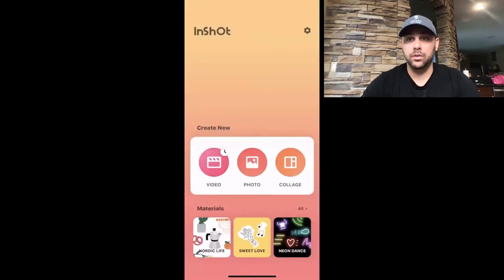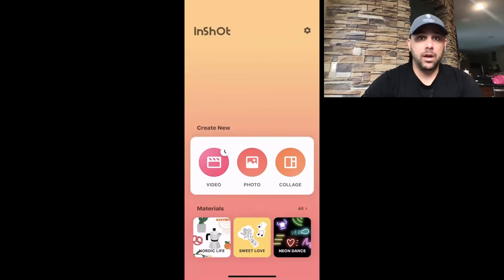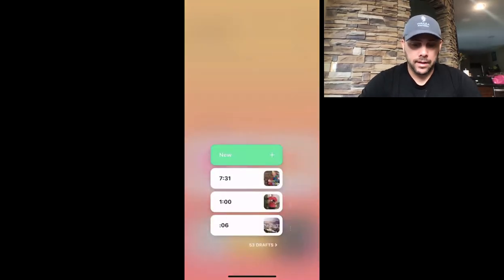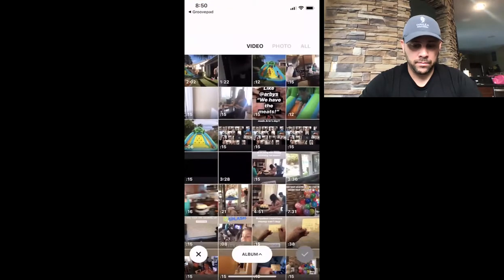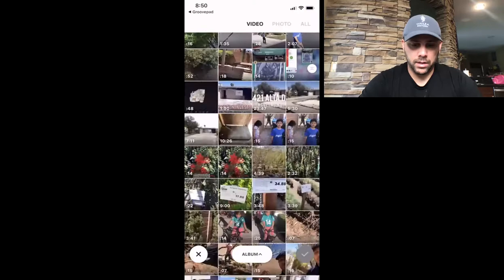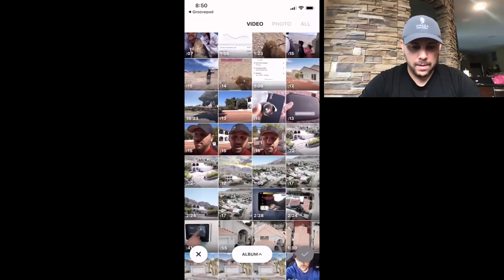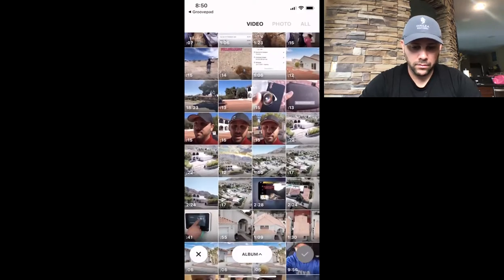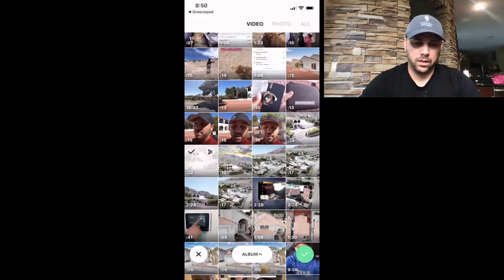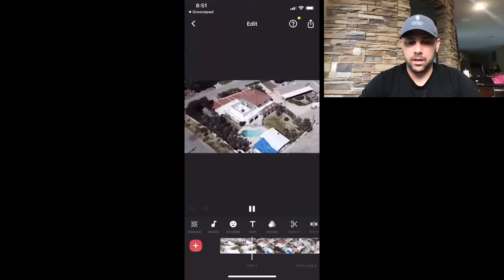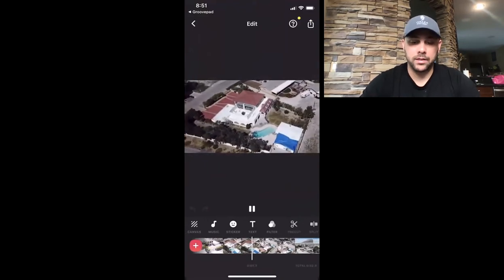The one I use on my phone is InShot. You can also put this into your files for Apple, or iMovie on your phone if you use that. Now I'm making a video — I've got some listing content here. This is some B-roll drone footage I have from a listing, and that doesn't have any music in the background, so I want to add some.